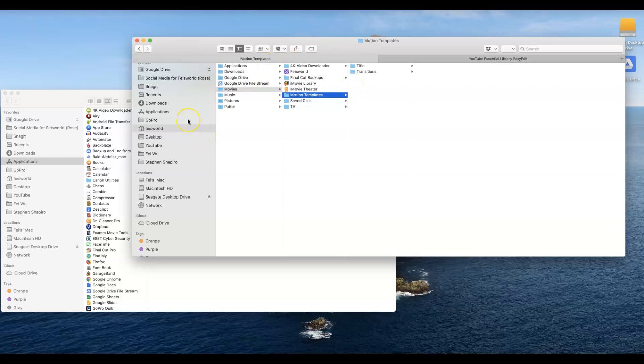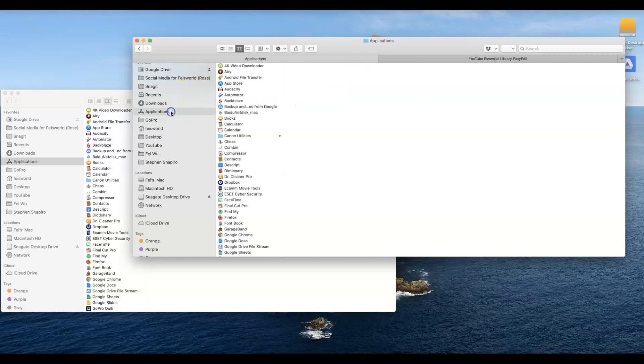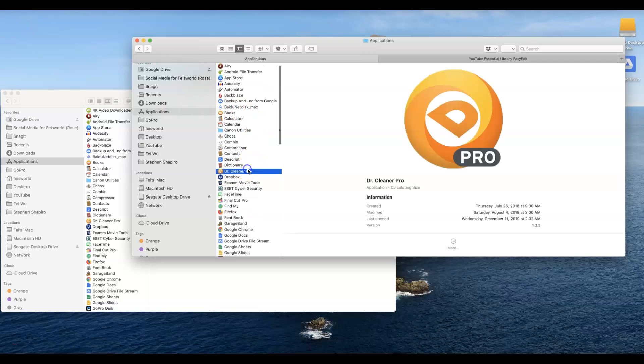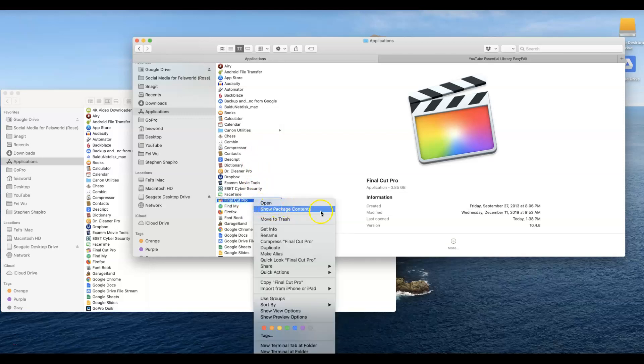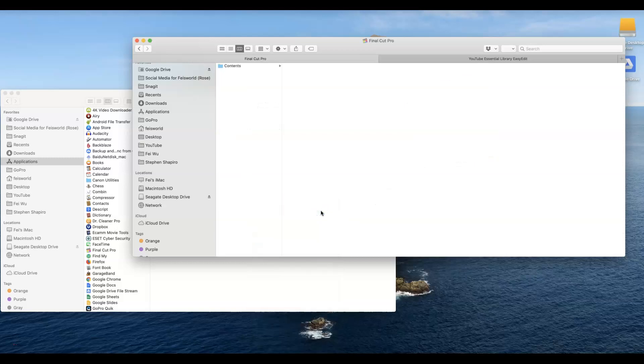This one is actually going to guarantee that it will work. Go into Applications and here you're going to find your Final Cut Pro. If you have a lot of applications just use your keyboard, type in 'Fin'. From here what you want to do is right click and show package contents.